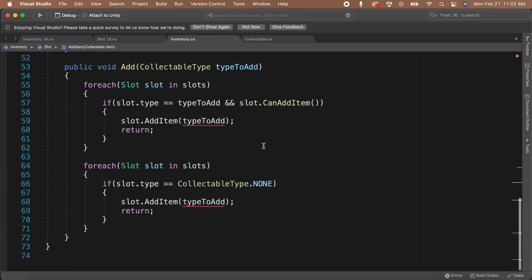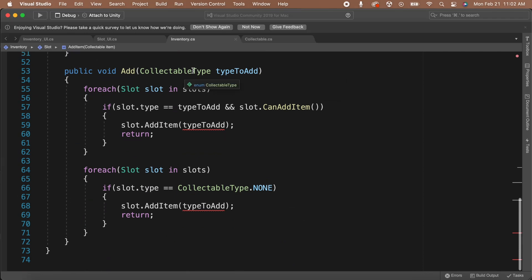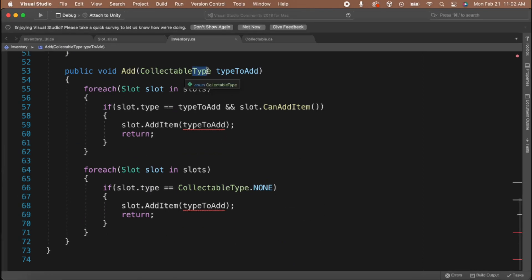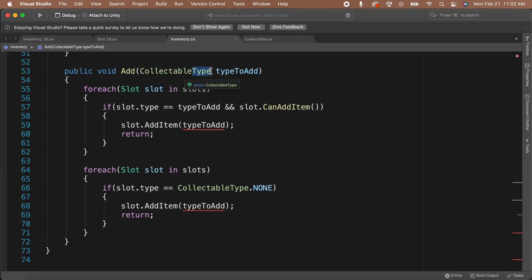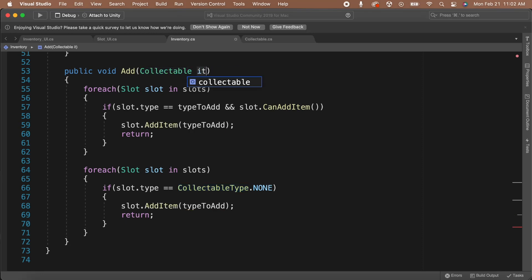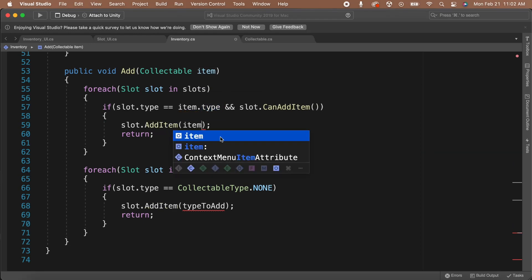We're currently passing in the collectible type to the addItem function and we can't get the icon from the type itself. So we will need to pass the entire collectible object so that we can get the information that we need from it. Change the parameter of the addItem function from CollectibleType to Collectible. Let's also give this parameter a more appropriate name — I'm going to call it item. This is going to cause some errors in our code. Where it says type in the function, we will need to change it to item.type. Then we can also set the icon by saying this.icon equals item.icon.